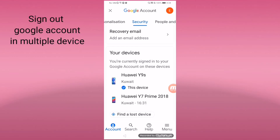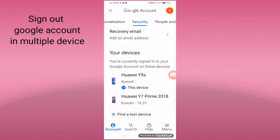Scroll to the bottom and find 'Your Devices' — these are the devices you're currently signed in to on your Google account. You can choose which device to sign out. For example, I will sign out my Google account from the Huawei Y7 Prime 2018. I will click this Huawei.